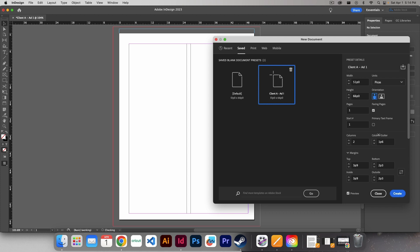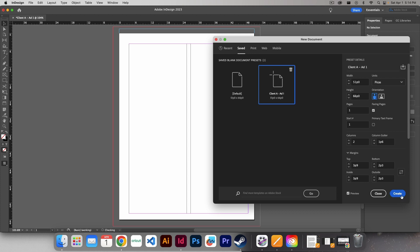Once you know everything is in place, you've got all the content, you've got it laid out the way that you need it to be, we're going to go ahead and click create. And that's it for setting up a basic document.